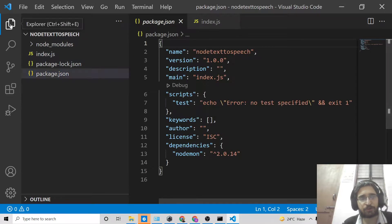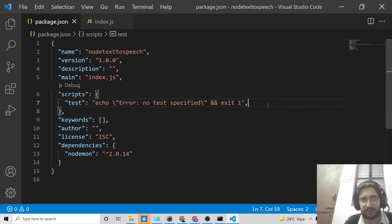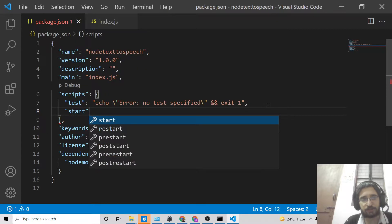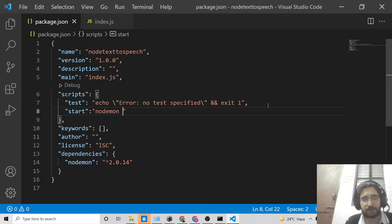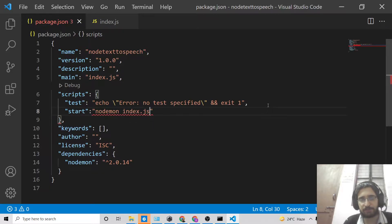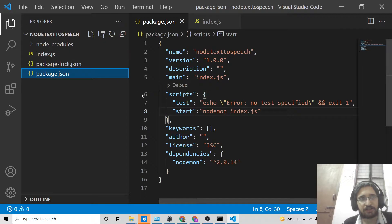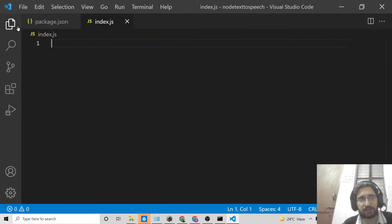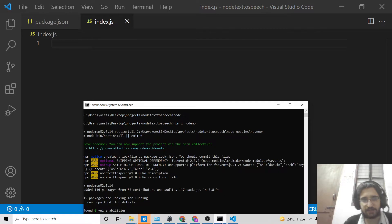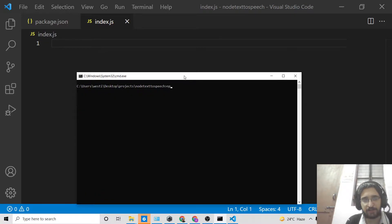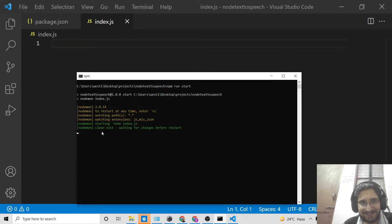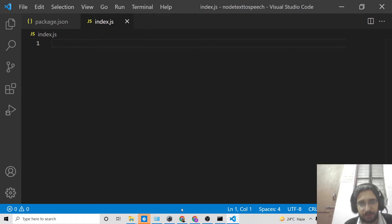Now we need to make our entry-level file, which is index.js — the main file. We need to add a start script here: 'nodemon index.js'. So basically we will call 'npm run start' and this will watch our application for any changes and automatically restart it. Now we simply run the application with 'npm run start' and it will watch for changes, so we don't have to manually restart the application.